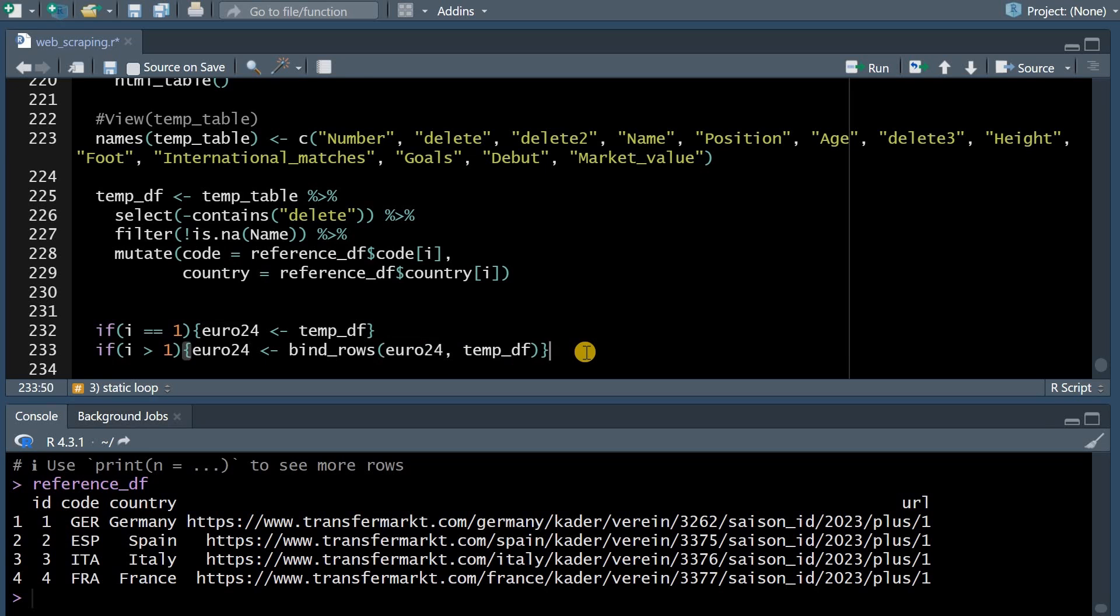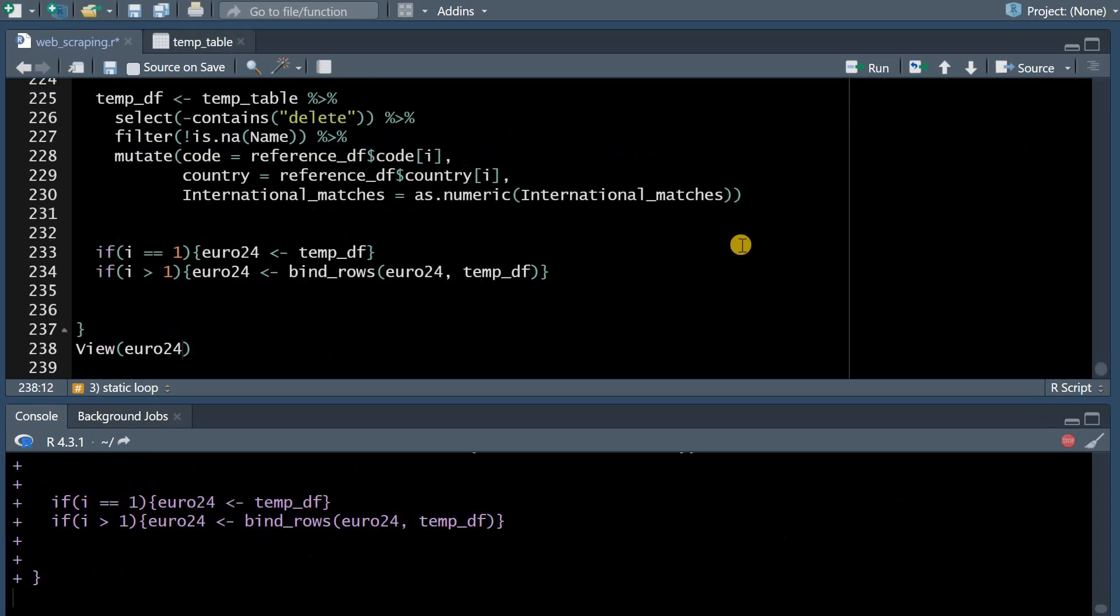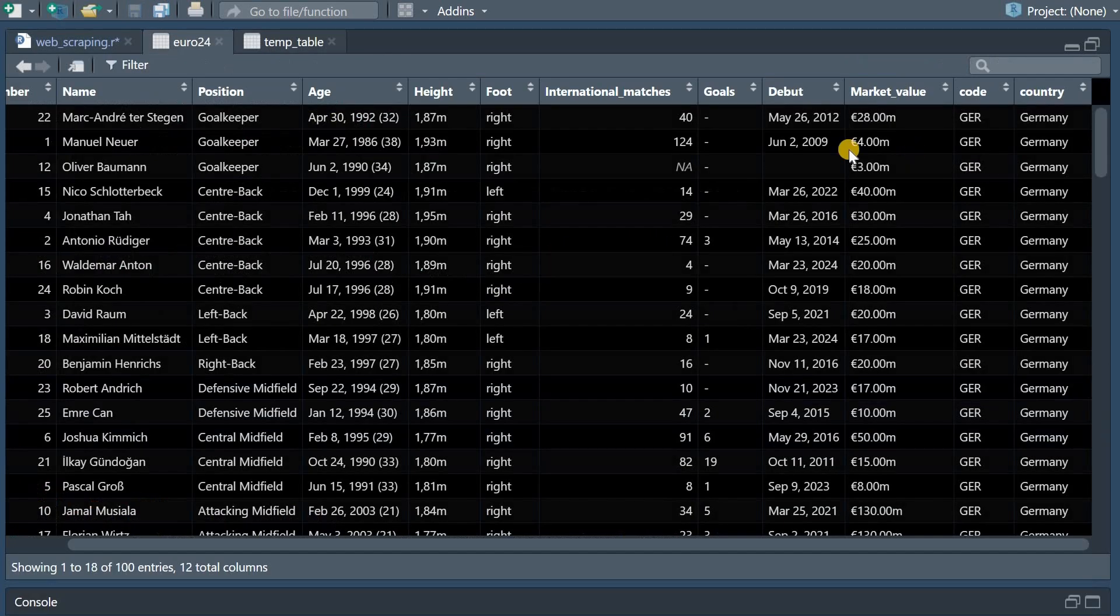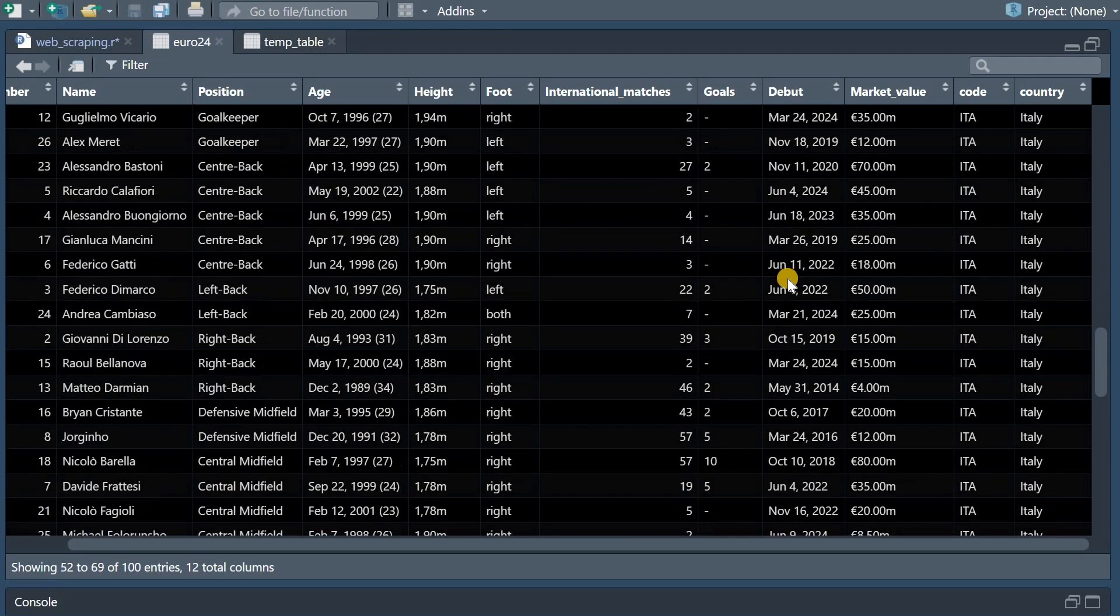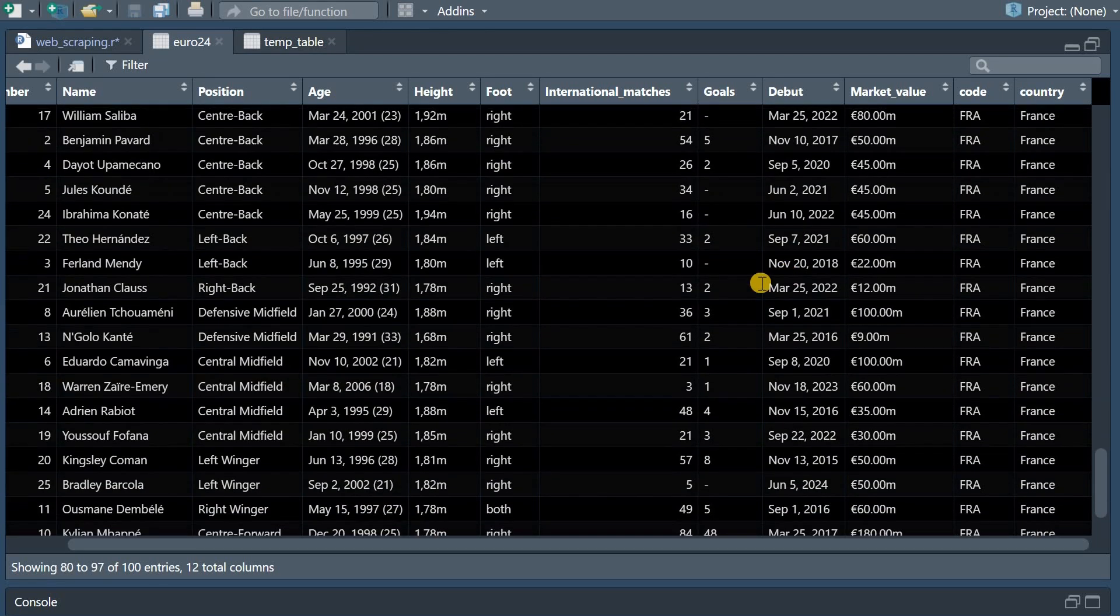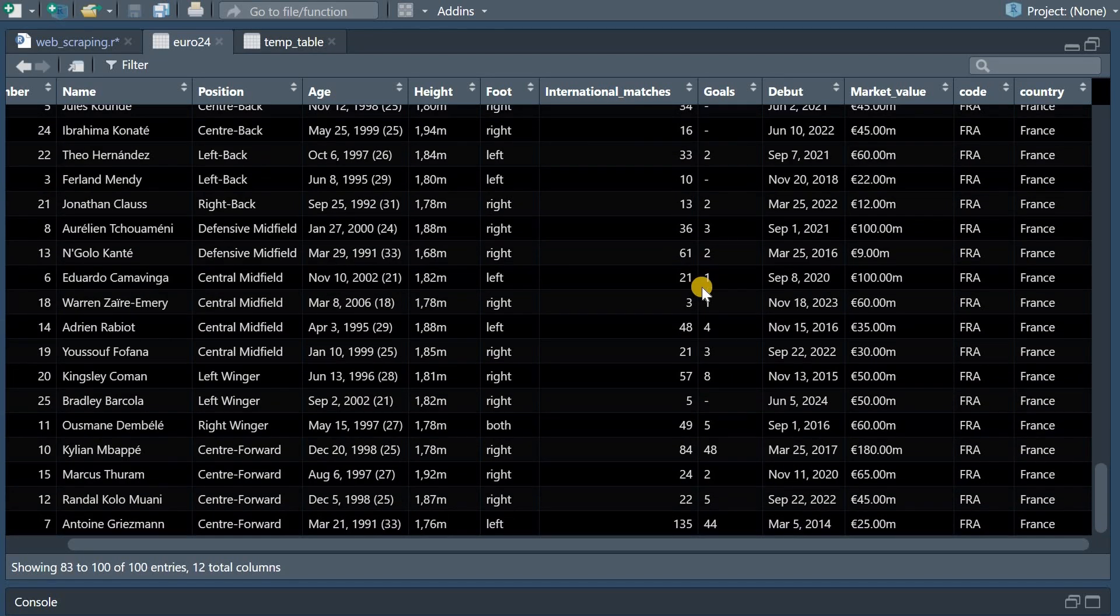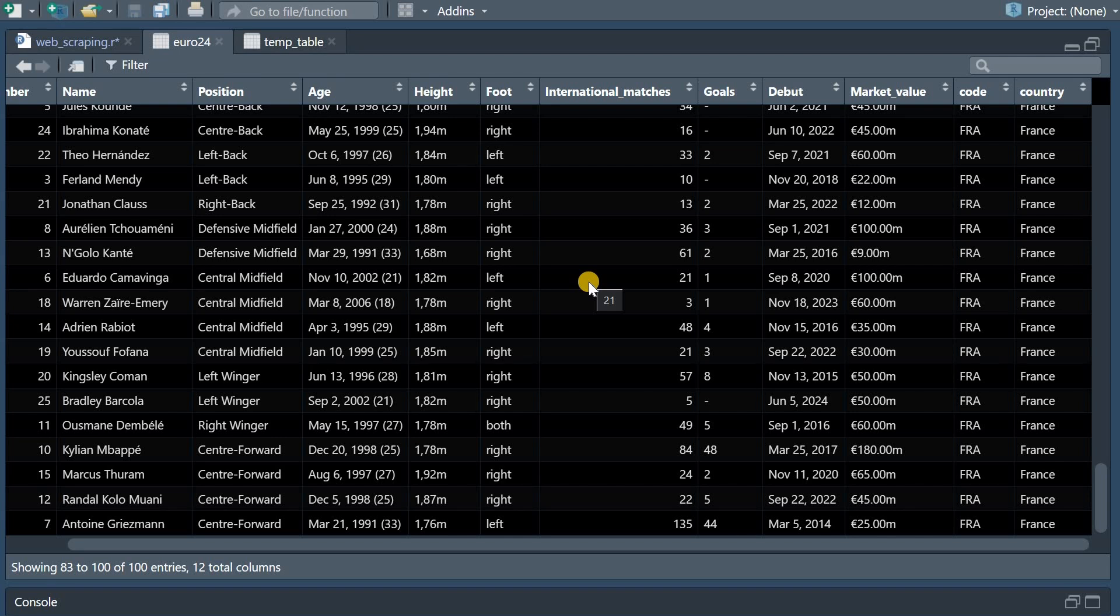And this is how we can add more rows to the final table. So now when we start the loop it will go through the different websites extracting the tables combining them and then we end up with the data for Germany Spain Italy and France and as you can see it wasn't much code needed and then R does the work for us compiling this information that you can then use for analysis.